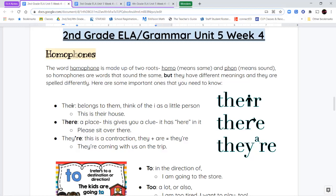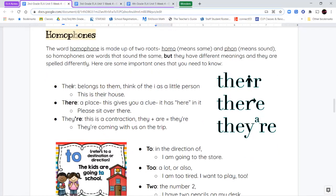Some of the homophones we're going to talk about today — the first one is the word "there." It can be spelled T-H-E-I-R, T-H-E-R-E, or T-H-E-Y apostrophe R-E. All three of these words are pronounced "there," but depending on the spelling, they have a different meaning.